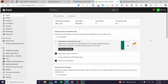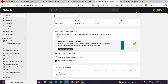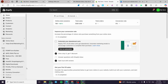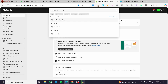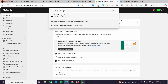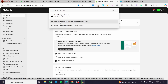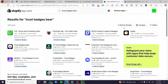The first thing you need to do is head over to shopify.com, sign in for an account, and open up a store. After you have set up the store, you are going to see the admin dashboard. Now we are going to click on the search bar at the top and type in 'Trust Badges Bear.' We are going to click 'Search Trust Badges Bear in Shopify App Store' so we are not confused with other apps.